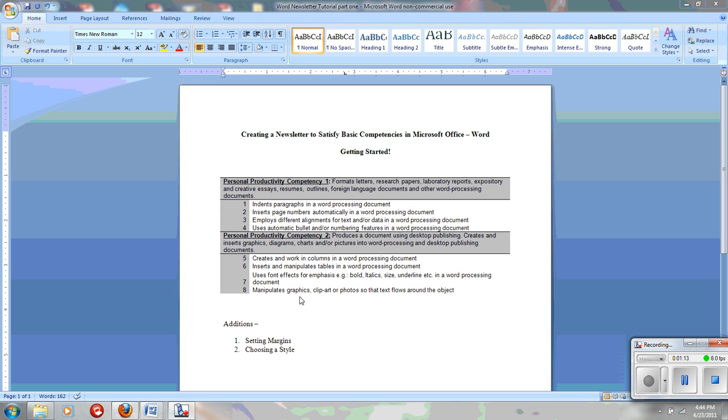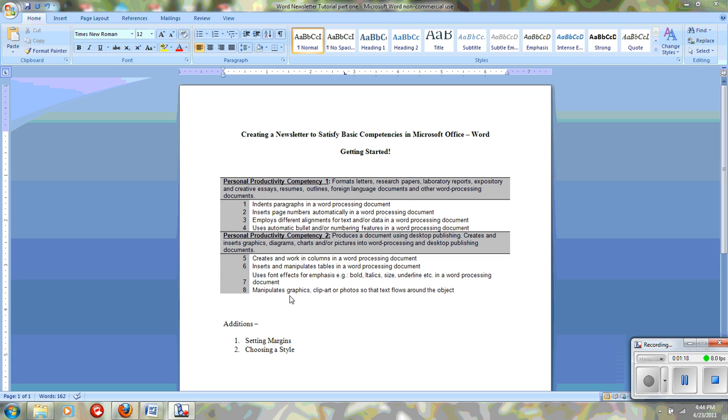And also, to manipulate graphics, clipart or photos, so that the text flows around the object. And we'll also be aware of other text wrap options as well.